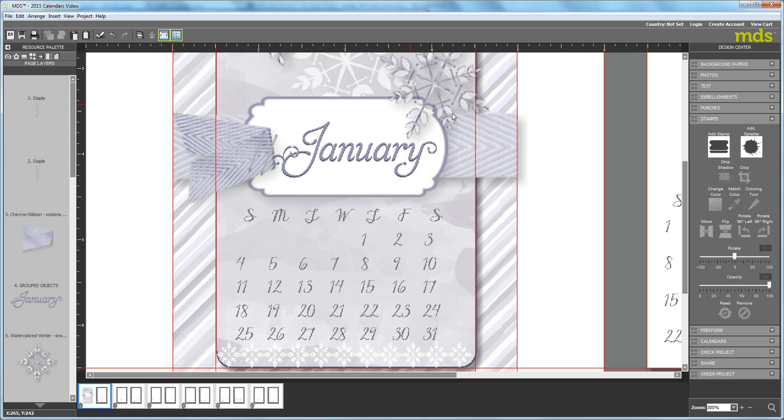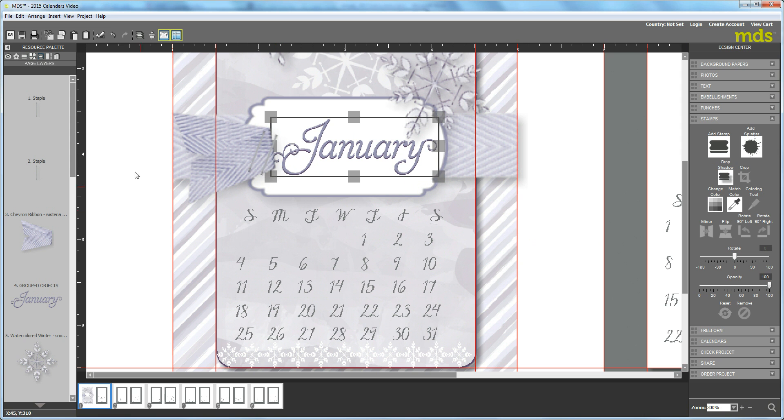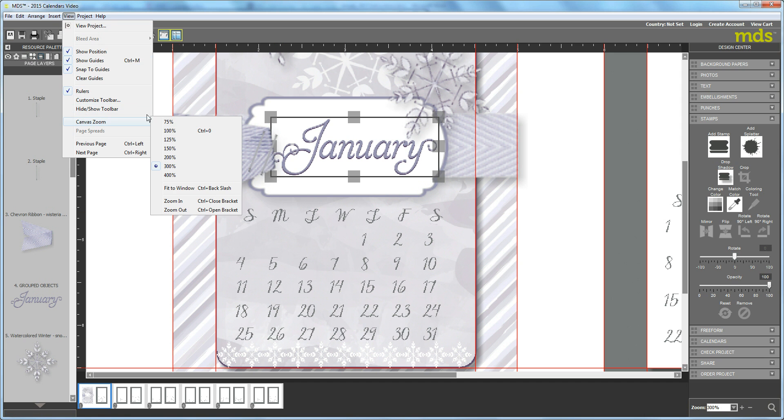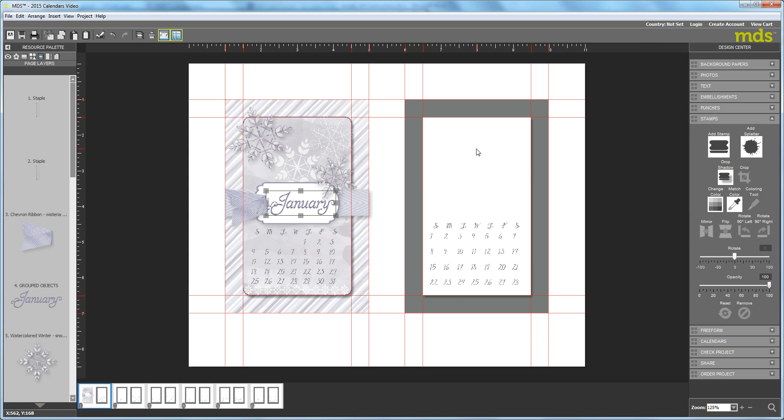The zoom tool also helps to really get your fine detailing done. I can see I'm going to use my keyboard to put my January up a little bit so it's more centered. When you're done, just hit View, Canvas Zoom, back to 125%, which is the normal view. There we go—we've got the whole January.